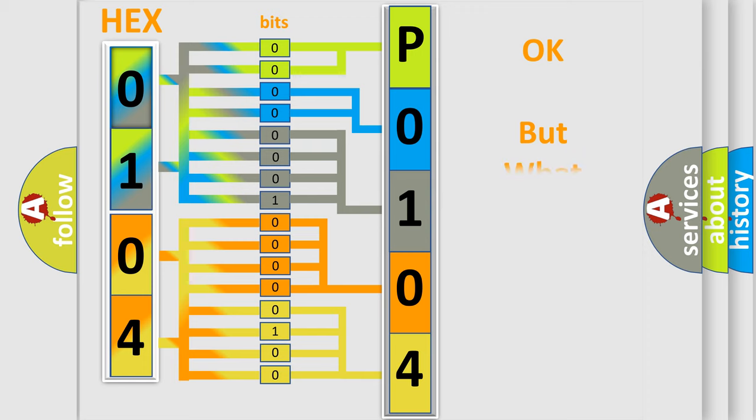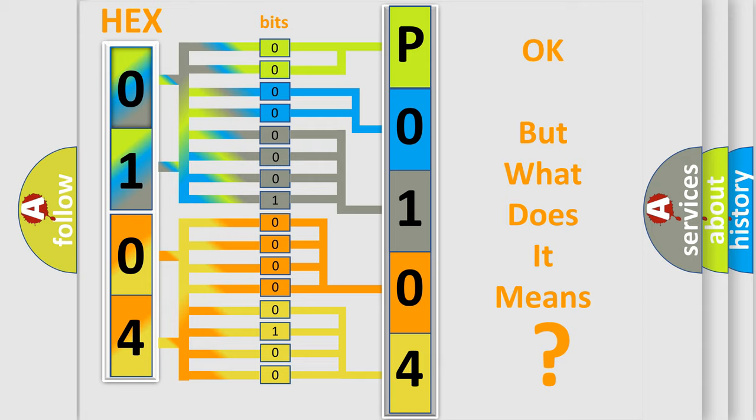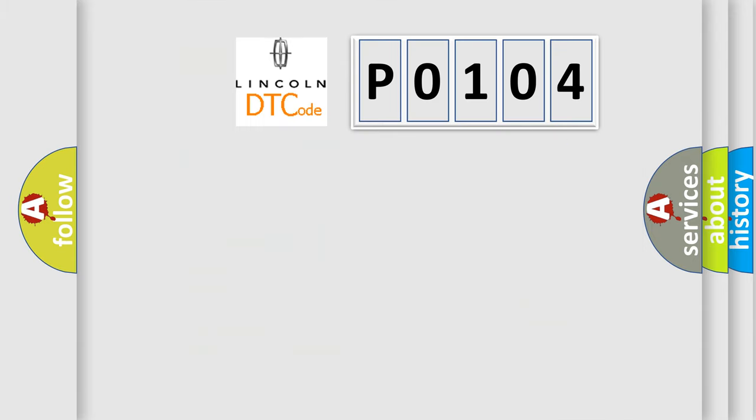The number itself does not make sense to us if we cannot assign information about what it actually expresses. So, what does the Diagnostic Trouble Code P0104 interpret specifically for Lincoln car manufacturers?